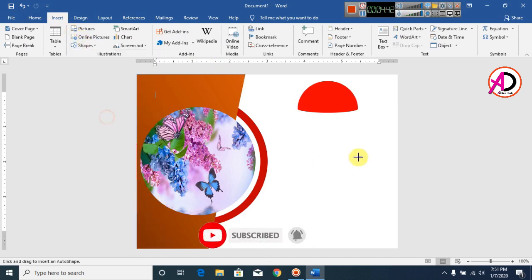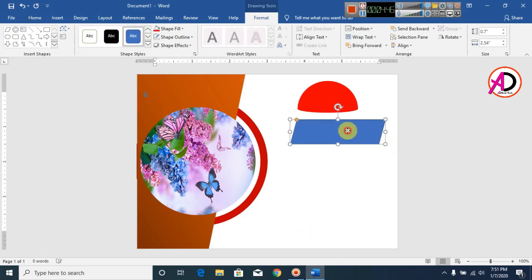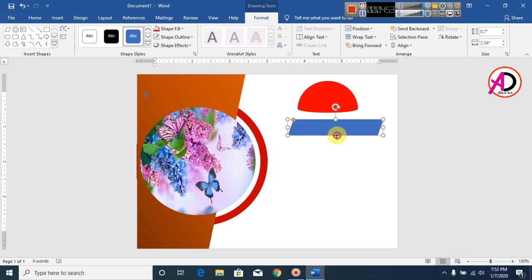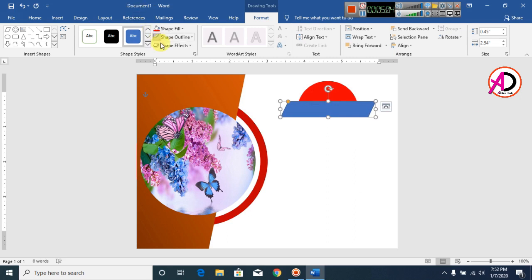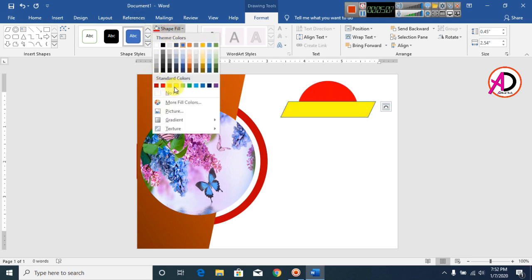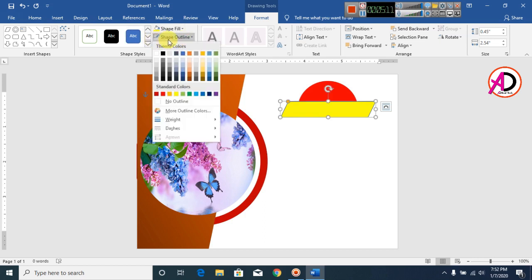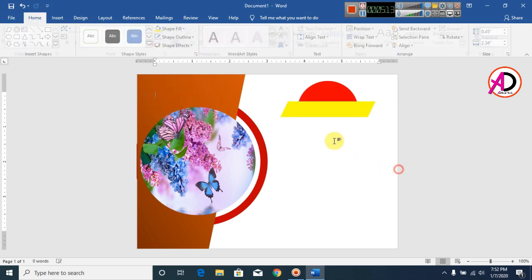Now click on Insert and click on Shapes. Drag this shape and increase it a little bit. Set this color to yellow. Make the shape outline No Outline, something like this.